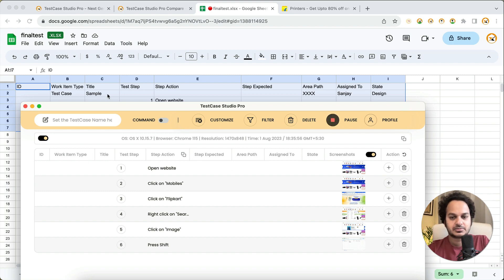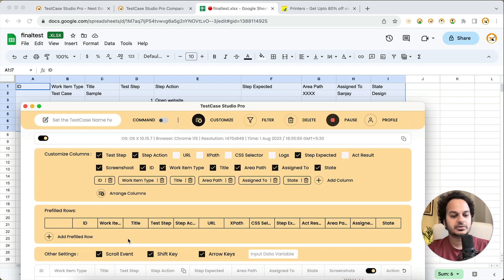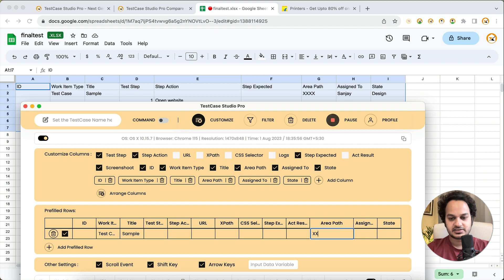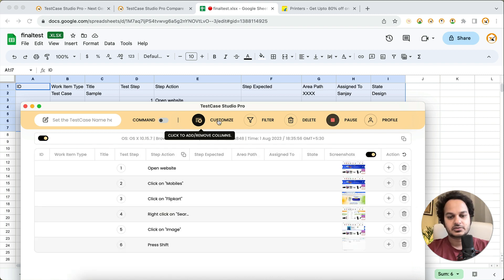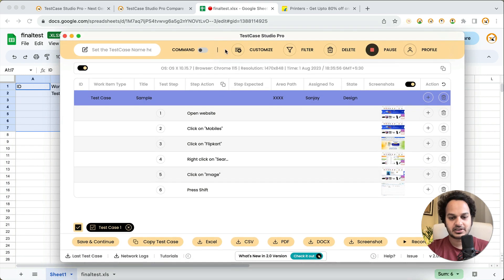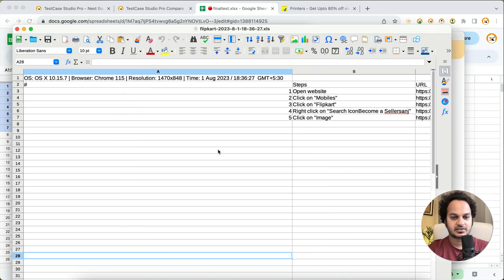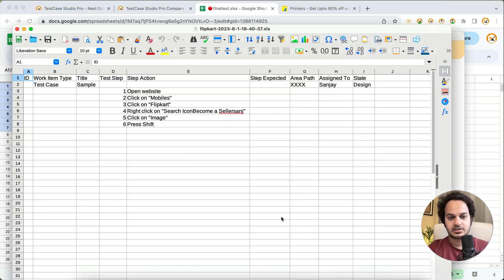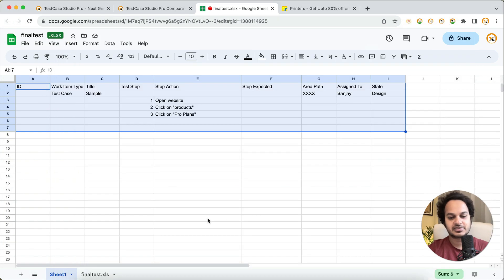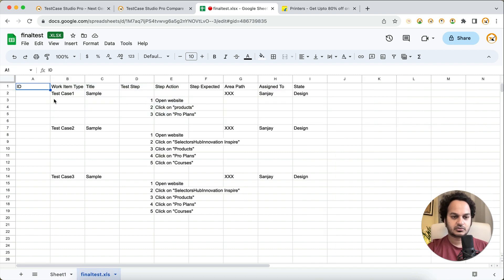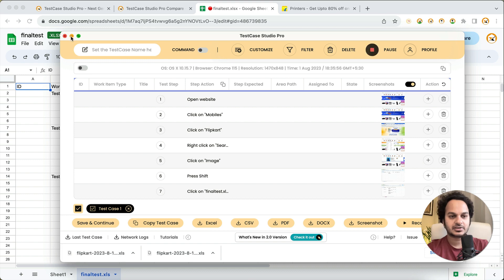After saving, you'll have all columns in the same order as needed. You can also set prefilled row values — for example, work item type as 'test case', assigned to 'Sanjay', state as 'design'. Once you hover over prefilled, you get the prefilled row as well. You can download this and it will be the exact same template required for your day-to-day office work — the exact same test case format you need.